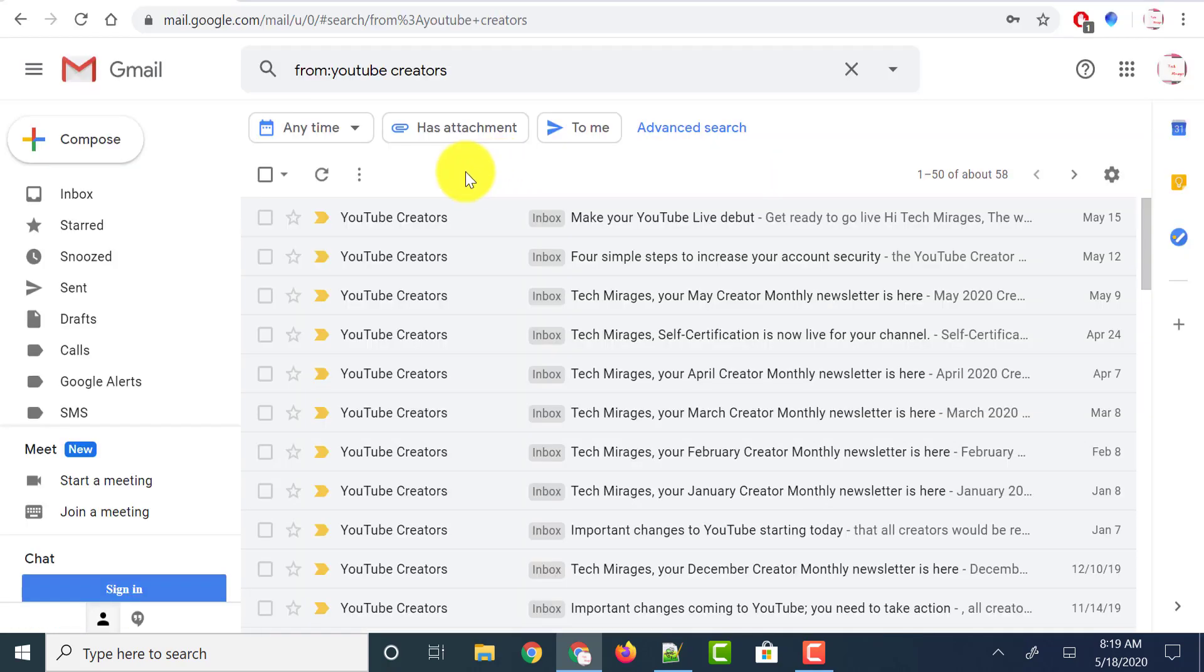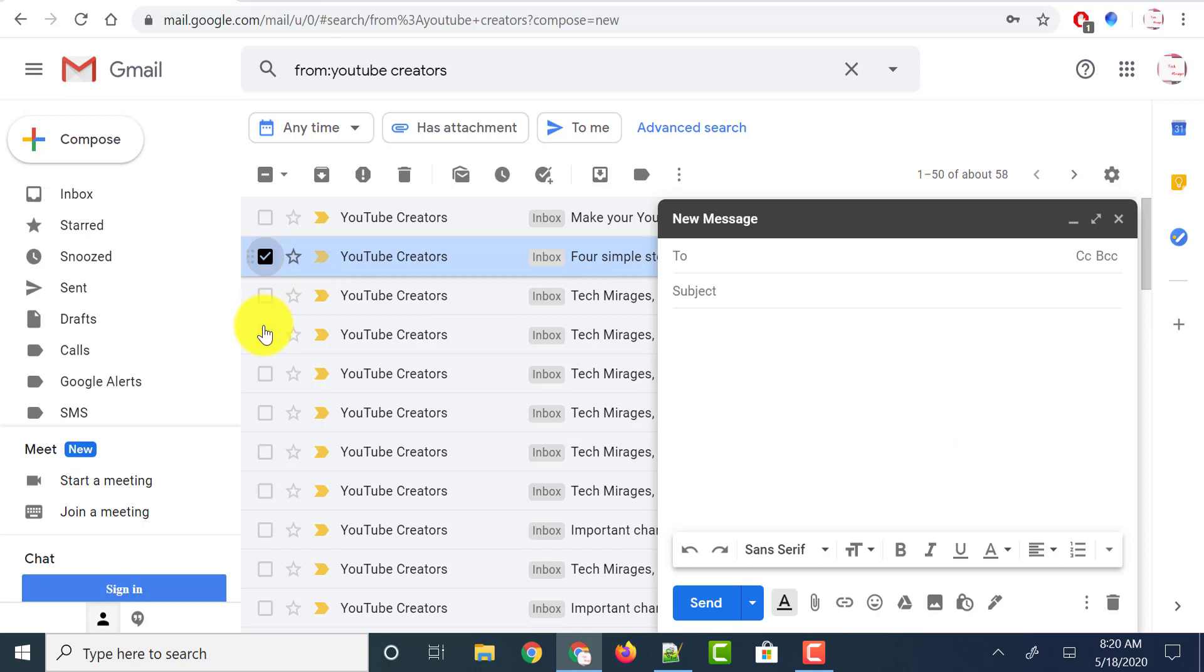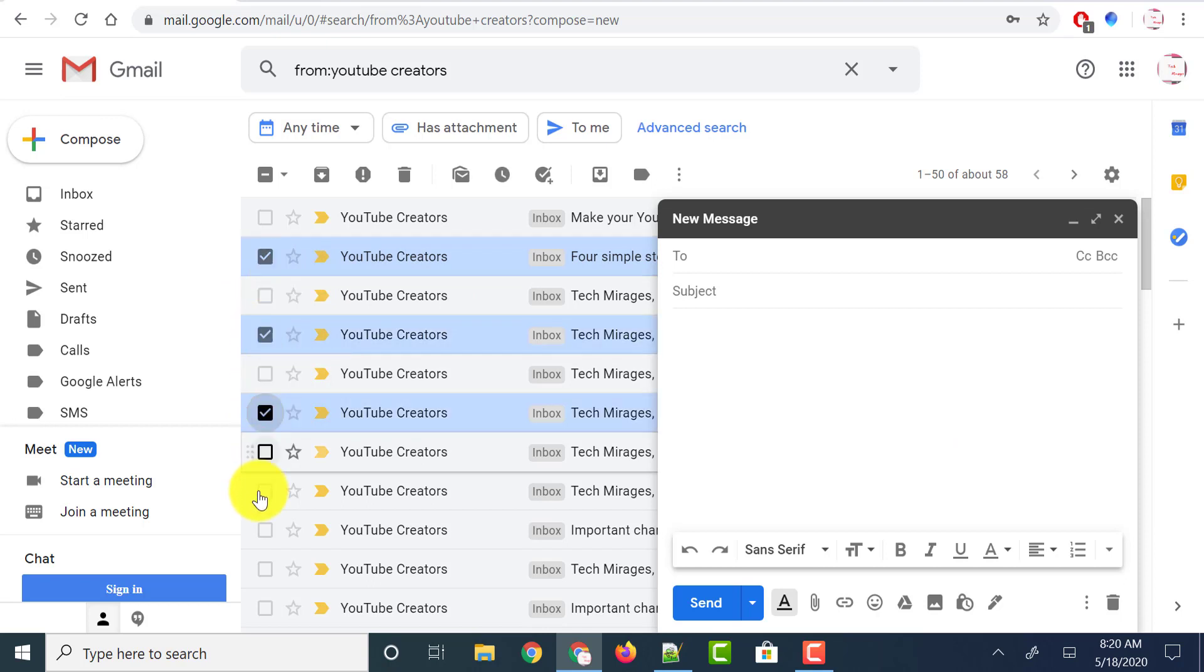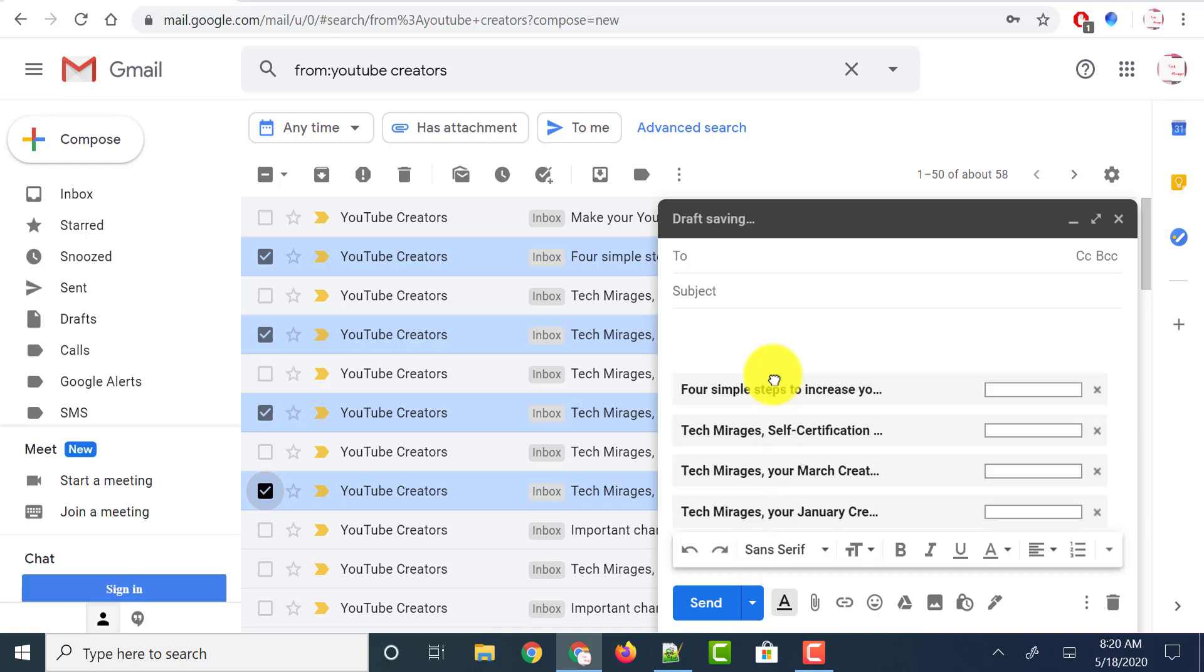Now let's see the second way of forwarding multiple emails in Gmail. Click on the compose button to create a new email, and select the mails which you want to forward. Then click on the selected emails and drag them to the new compose box. It says number of email conversations selected. Just release them in the compose box.